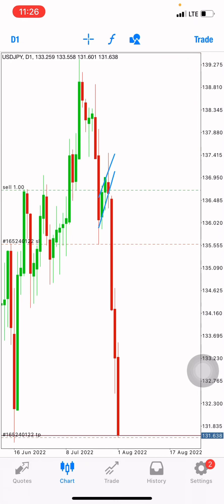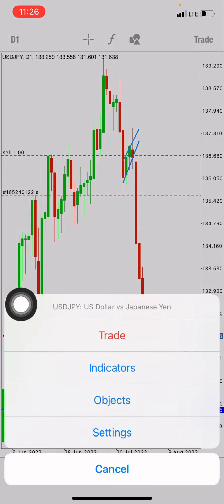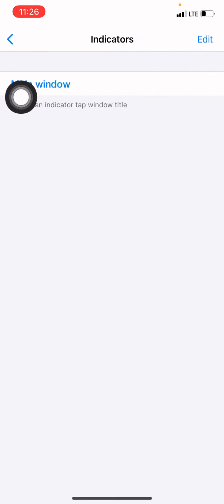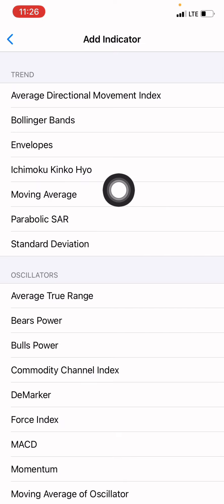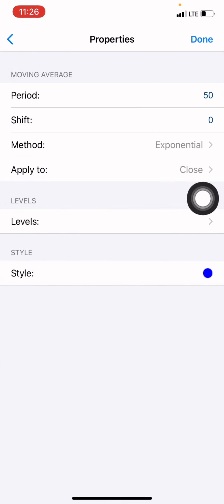First of all, we're going to add the moving average. I'm on a daily time frame. I tap anywhere on the screen, go to indicators, then tap main window, and choose moving average. We're going to select exponential. I choose the exponential moving average because it reacts fast to price changes. I'll leave the period at 50 and shift at zero, then press done. This is our first moving average.